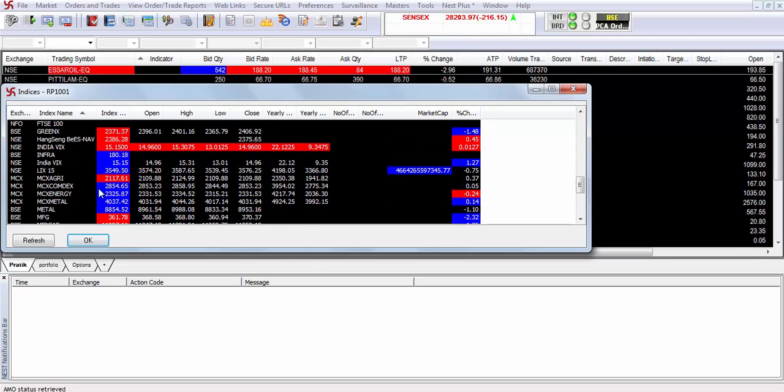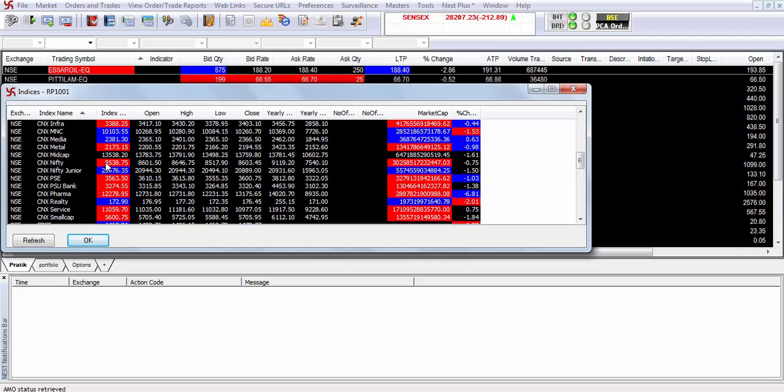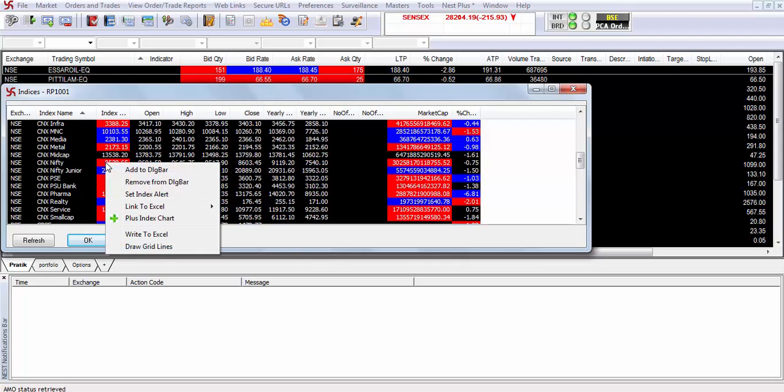Let's say you want to add another index, such as the Nifty, to your dialog bar. Go to Nifty, right-click, and add to dialog bar.